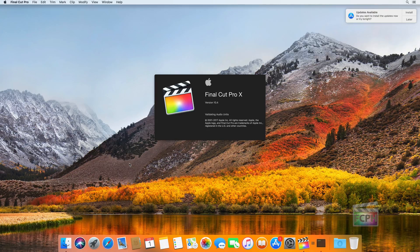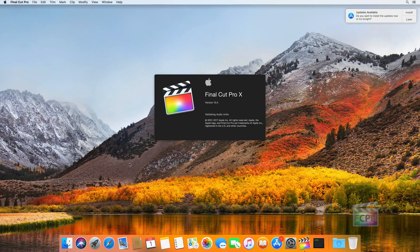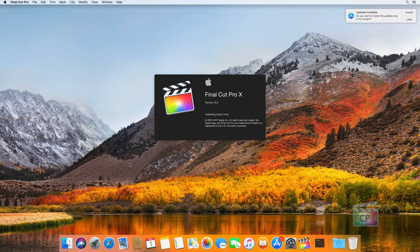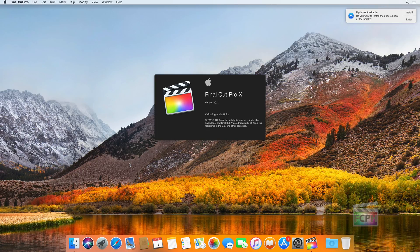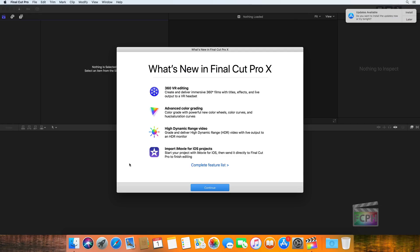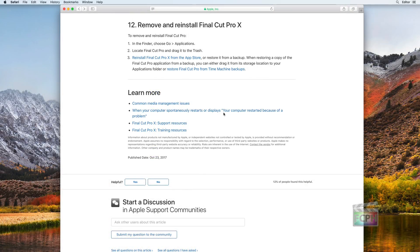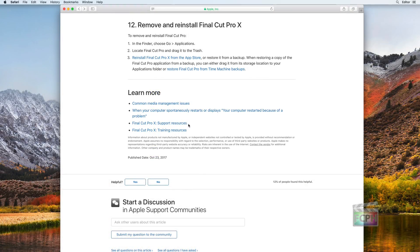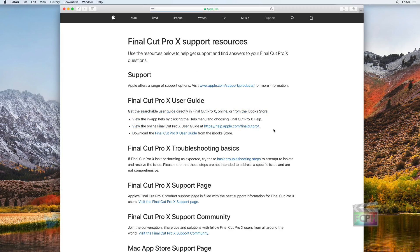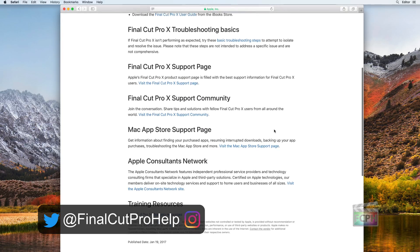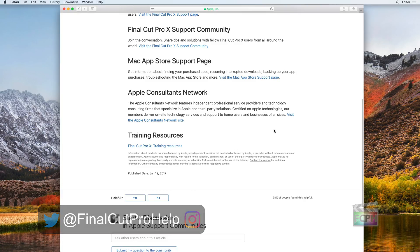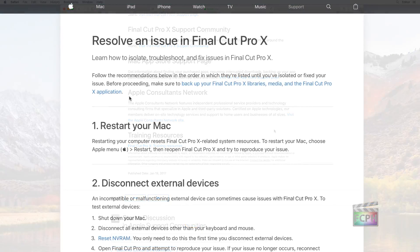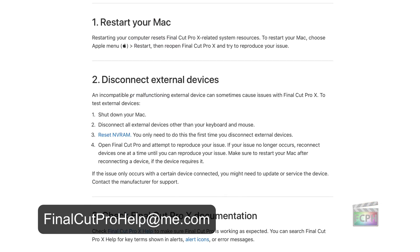If the issue is still not resolved, use the links at the bottom of the article to read additional articles that may relate to your issue. The article titled Final Cut Pro 10 Support Resources includes many additional support options. If you're still unsure, compose a tweet and include at Final Cut Pro Help or send an email describing the issue to Final Cut Pro Help at me.com.